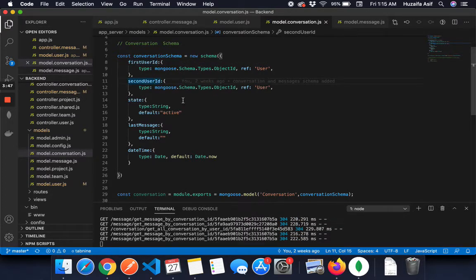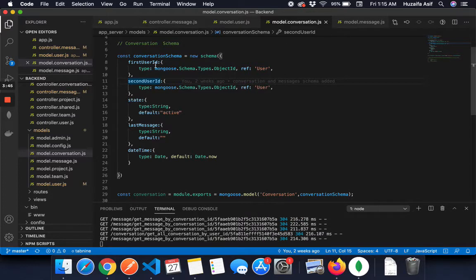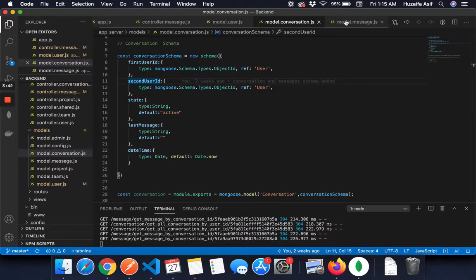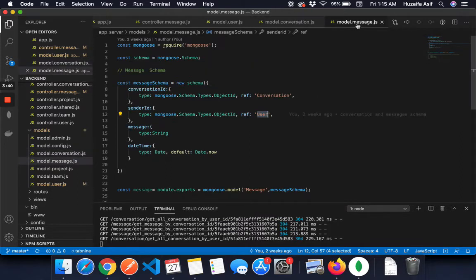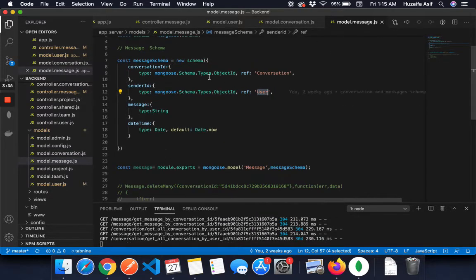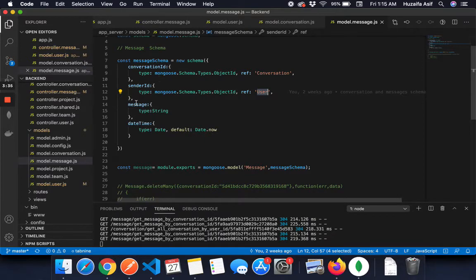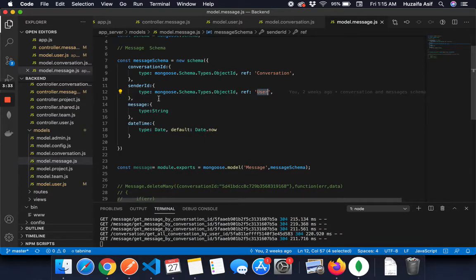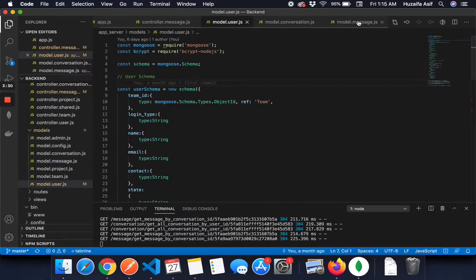So the second user is also referencing to the user. And then after the conversation, there is a model called messages. In messages, it is referencing to the conversation and the sender ID is actually referencing to the user schema.